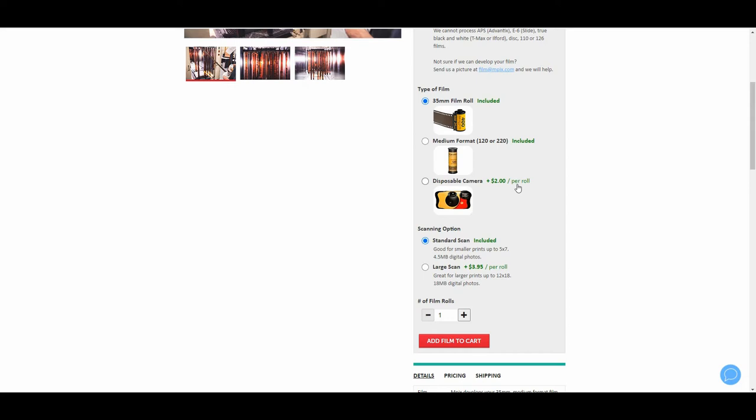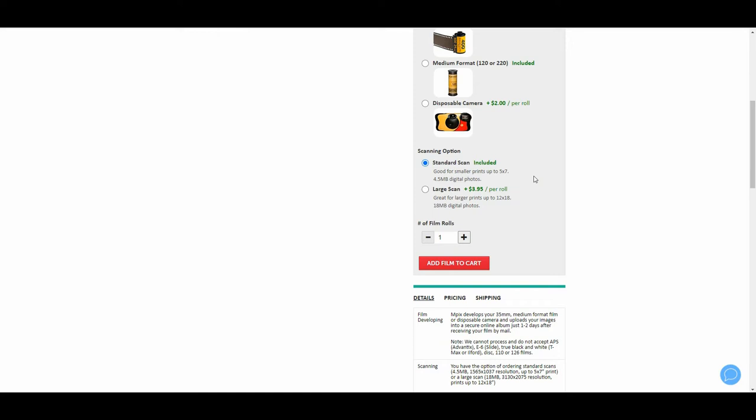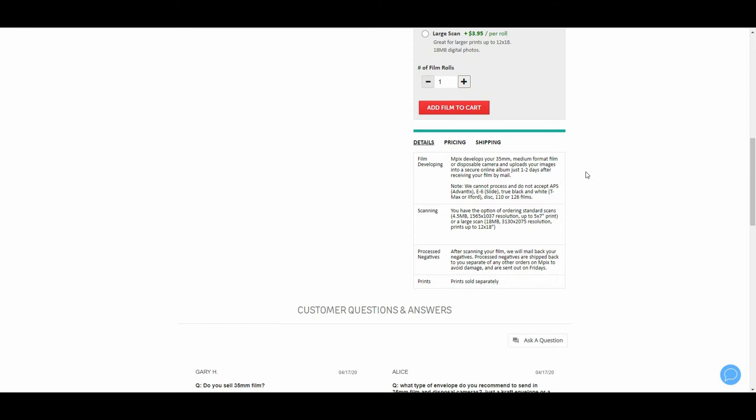I do have nine rolls of 35 millimeter film and one disposable camera. I do want the standard scan, good for smaller prints up to 5 by 7, 4.5 megabit digital photos. I can scan at home so I'm okay with that.